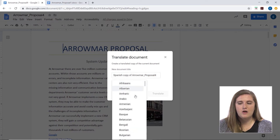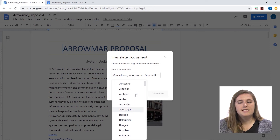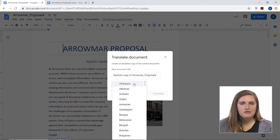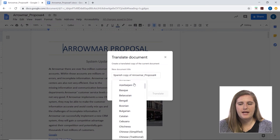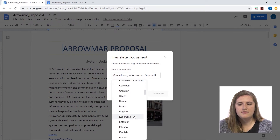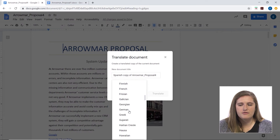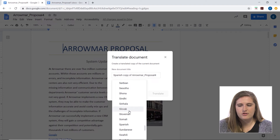The drop-down menu shows you all the different languages, and it lists them in alphabetical order according to their name in English. So for example, Spanish in Spanish is Español, but we don't see it here under E. If you go down, it is under S for Spanish.